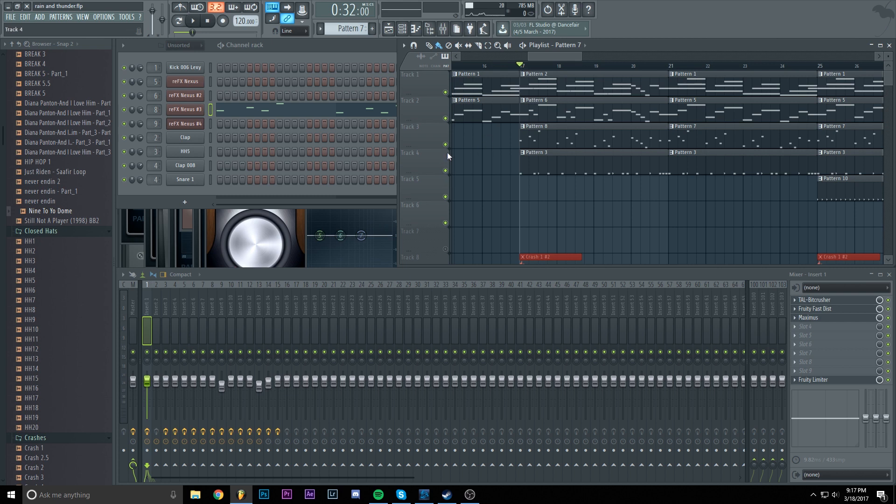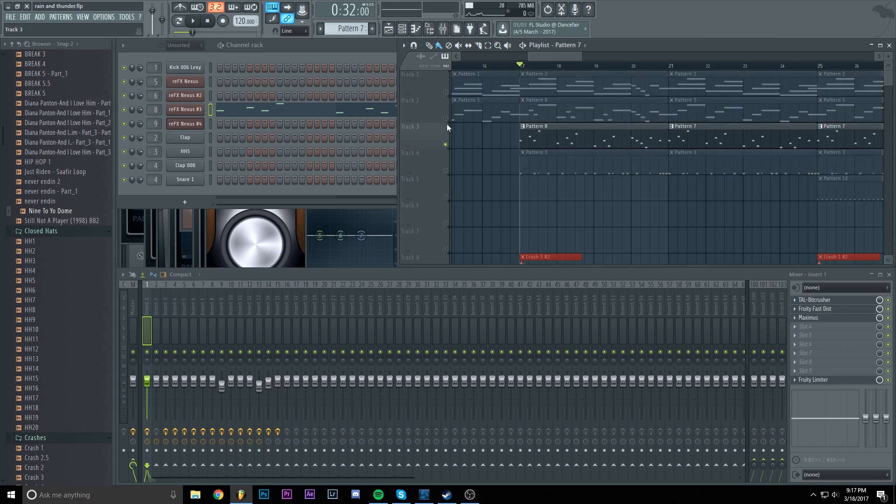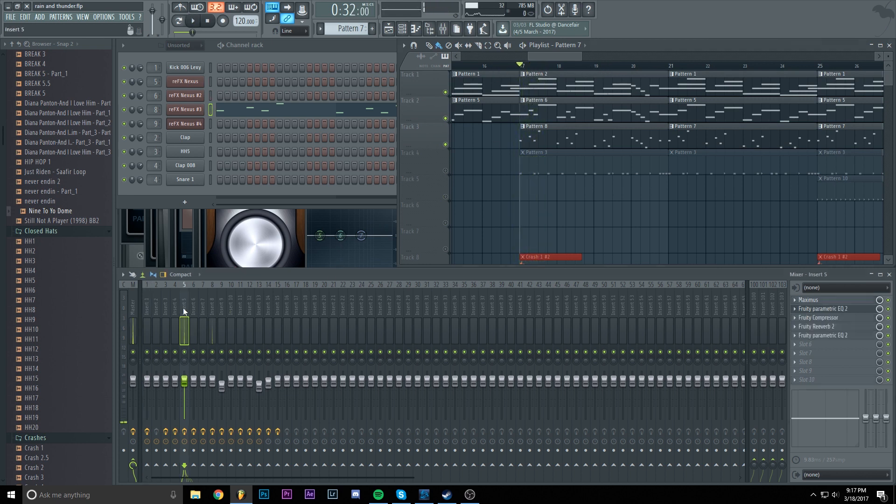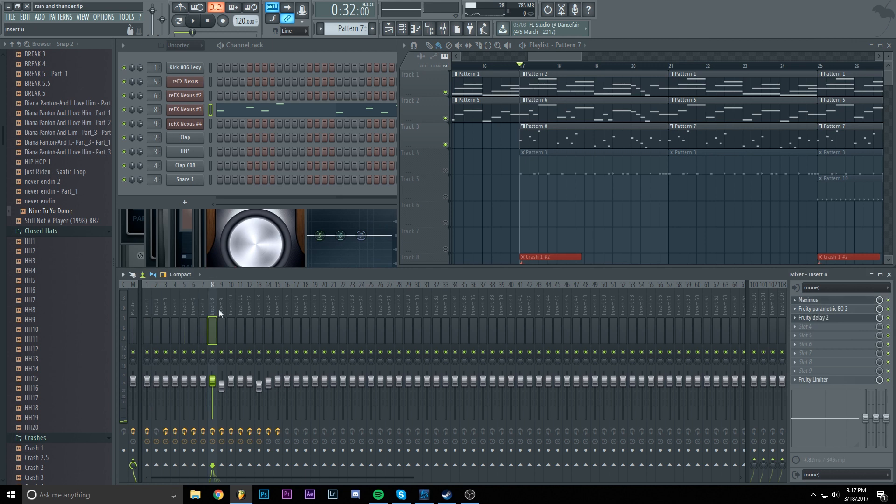Again, we need to know which layers are the sounds. I'm going to control click on one of them, then click on the others, so we only have the sounds. So insert 5, insert 6 and insert 8 are the sounds we are going to sidechain.